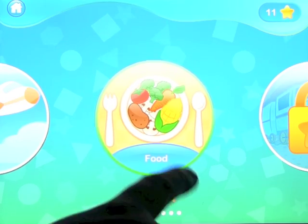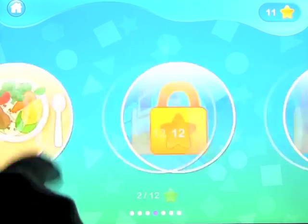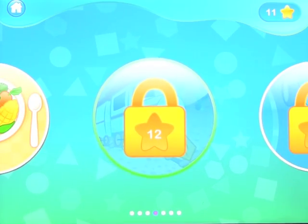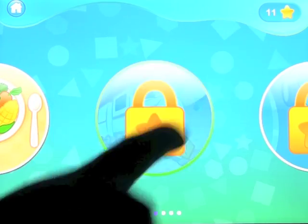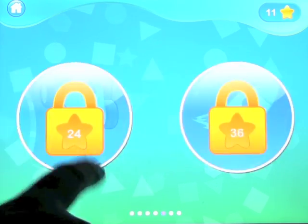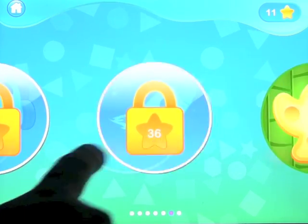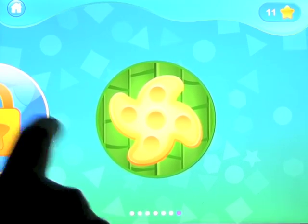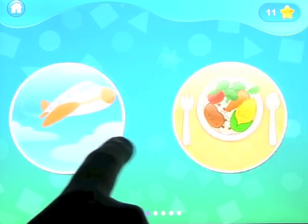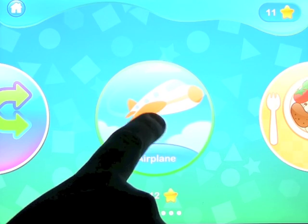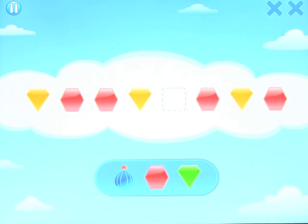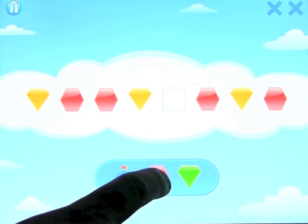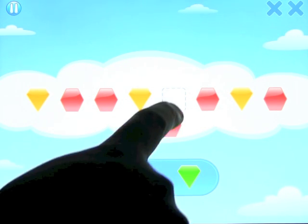This shows how many levels are open and how many stars we have. Now, we've got to get 12 stars — we've got 11. This level has 24 stars and this level has 36, and then something special at the end. So let's go ahead and have a look. The idea is basically to complete the pattern by dragging.